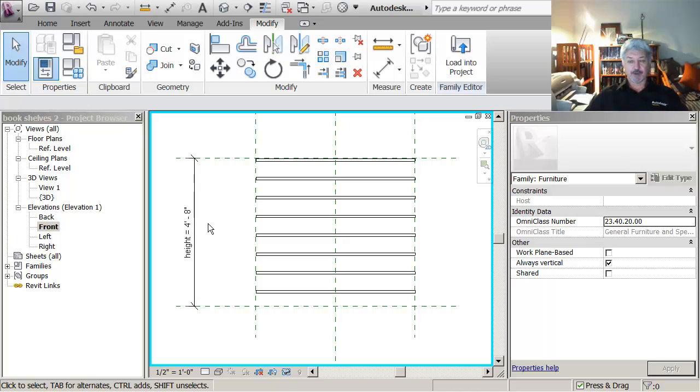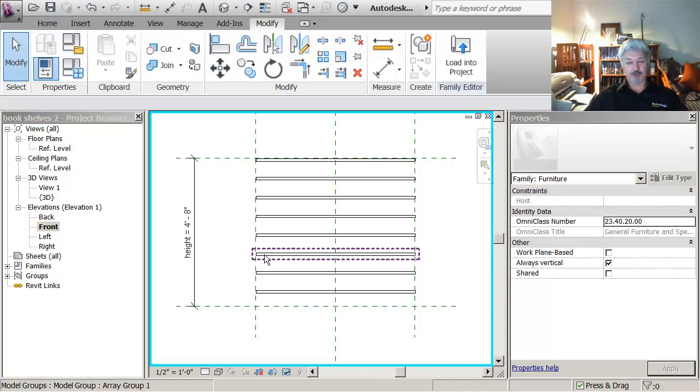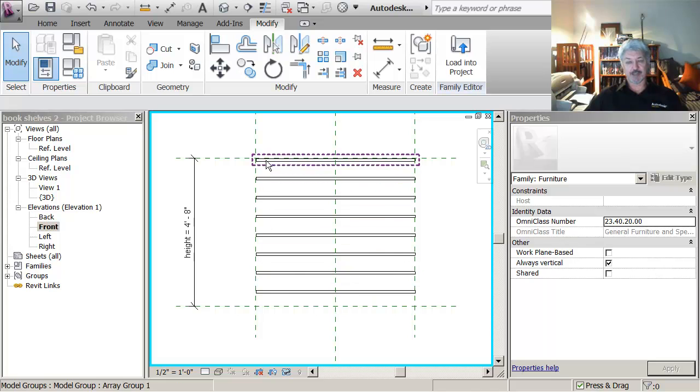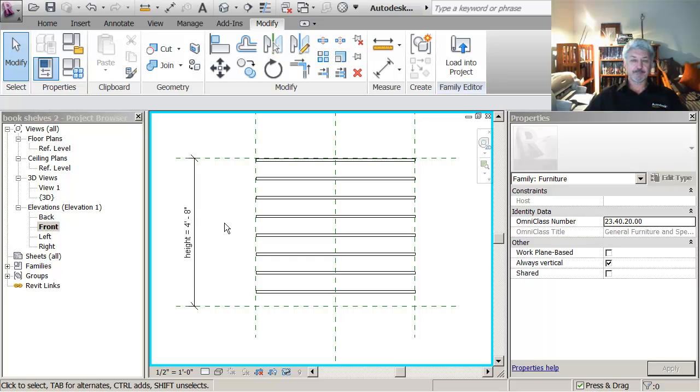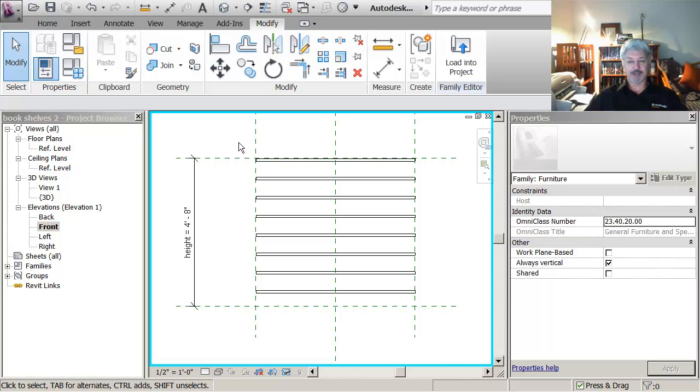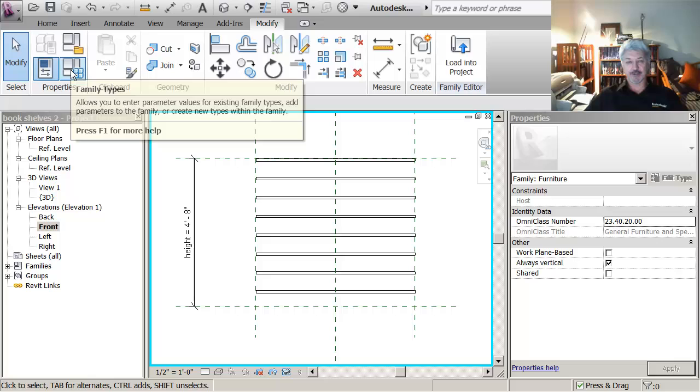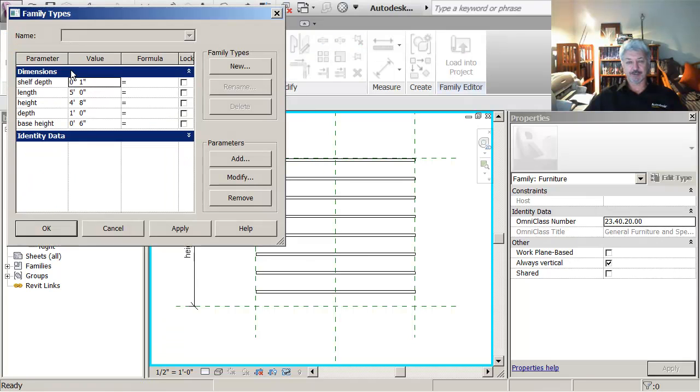So what I want to do is I want to create a parameter that will let the user specify how many shelves there are between the top and the bottom. So what I'm going to do is I need to create a parameter. Because I don't have a dimension placed in here, I need to go back up here to the family types.